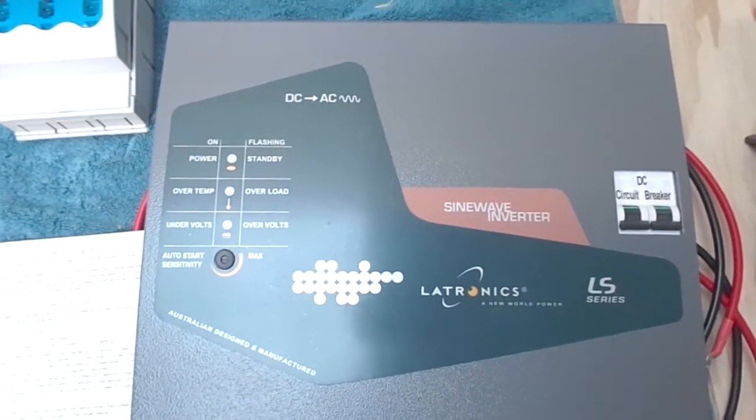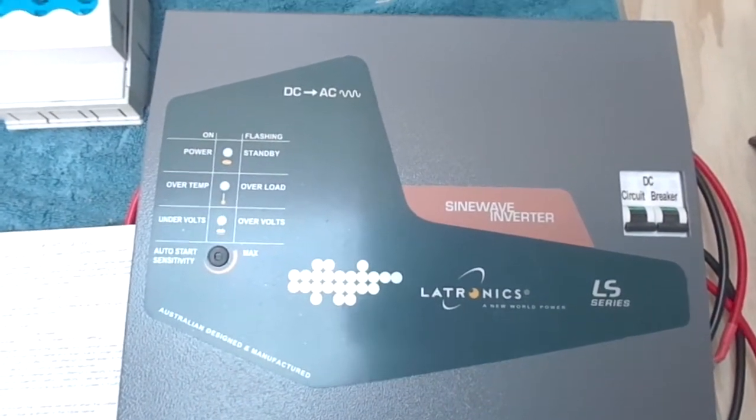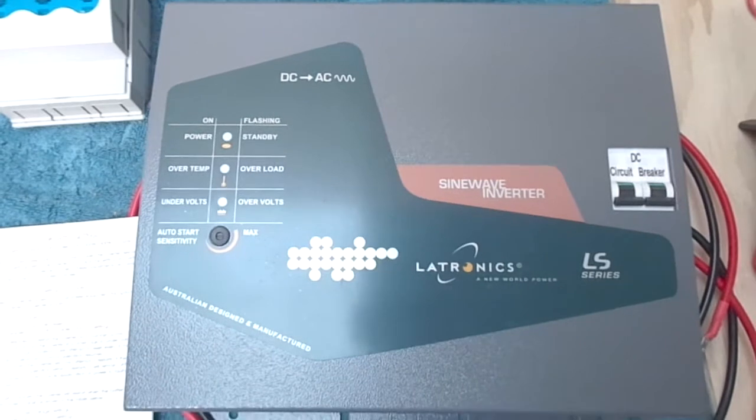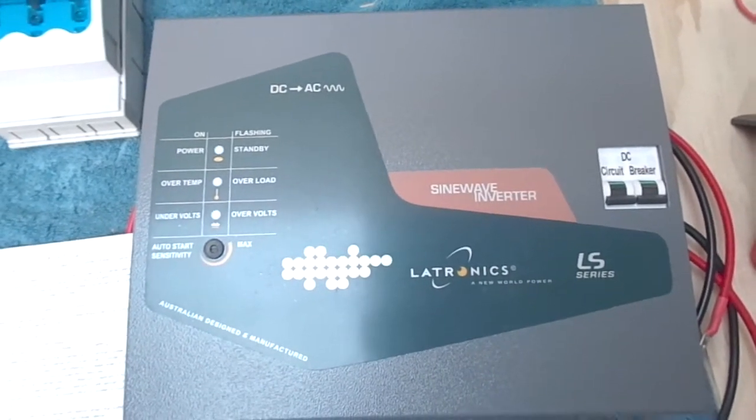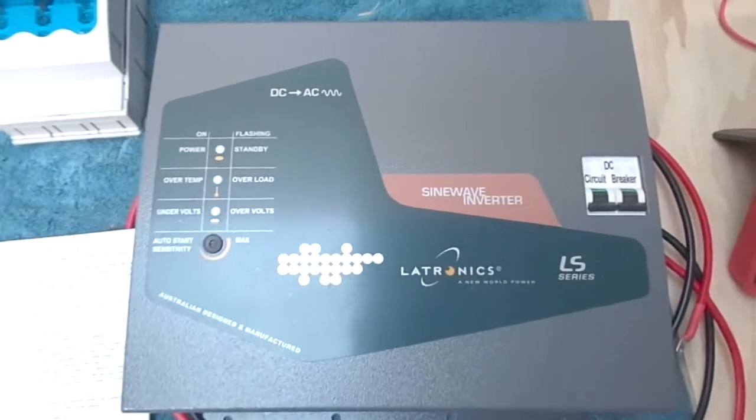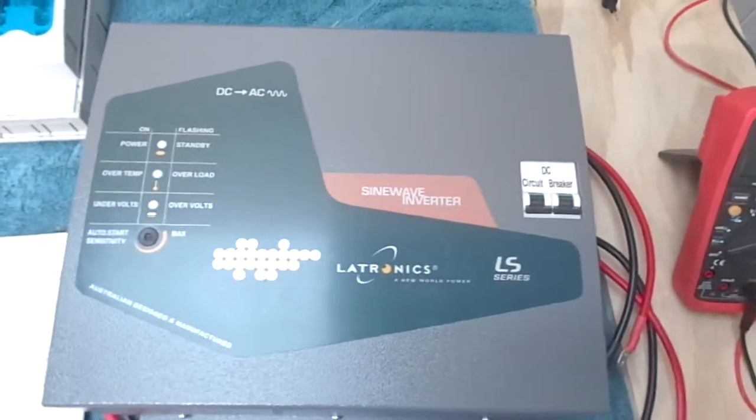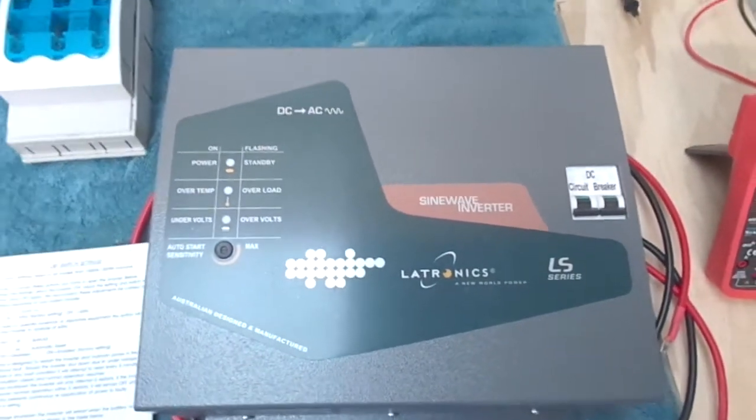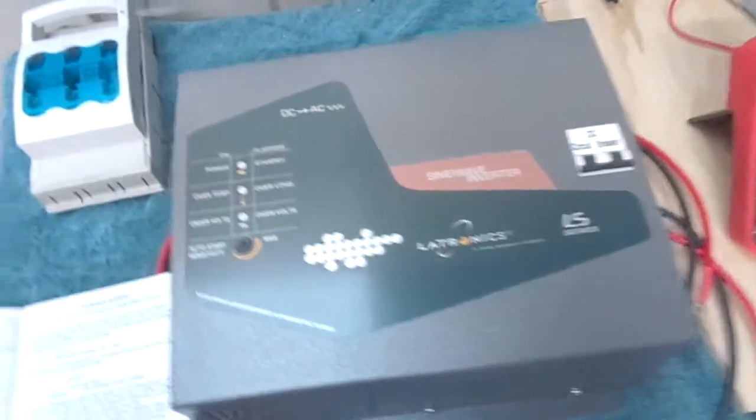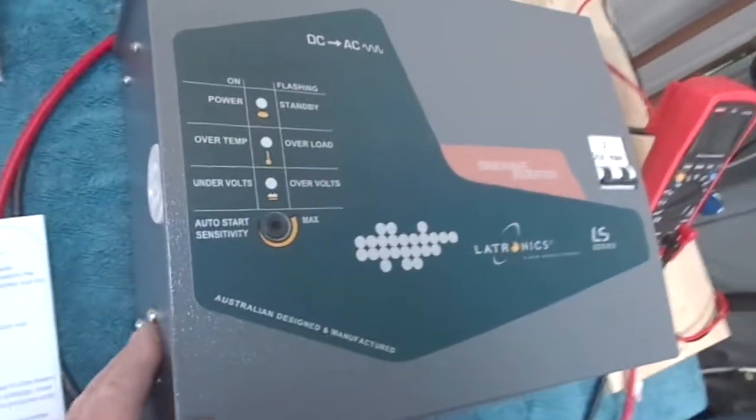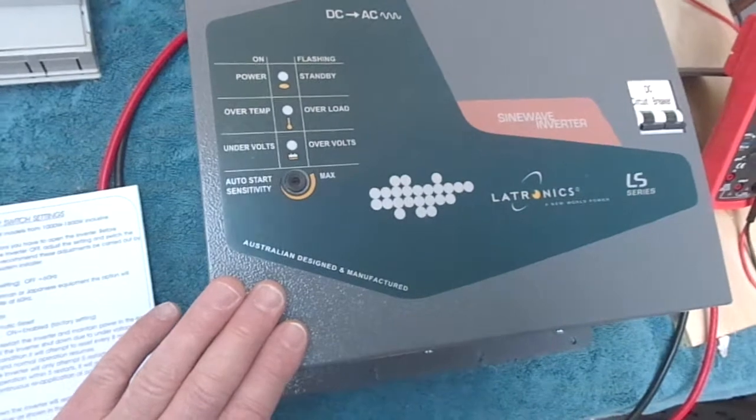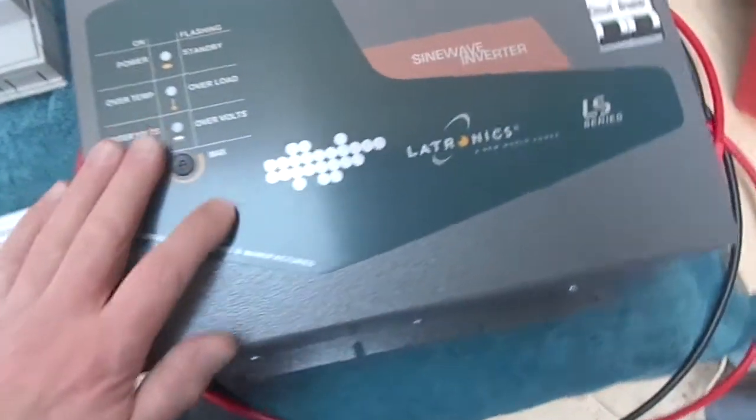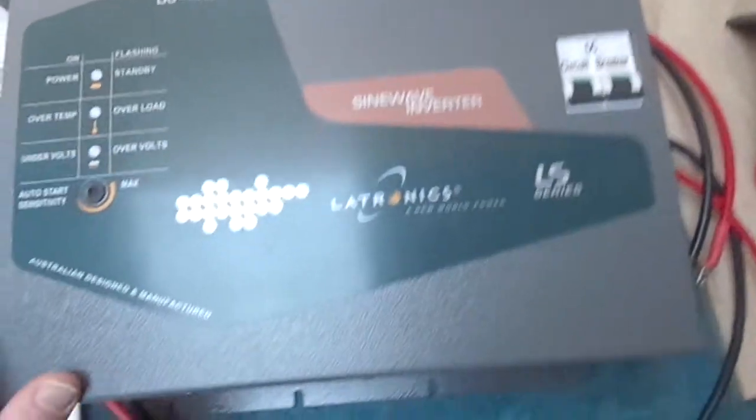Hi guys, just got a few exciting updates on my progress with the 48 volt system I'd like to share with you all. I've received this 48 volt 1800 watt Latronics inverter, it's the LS 1848.